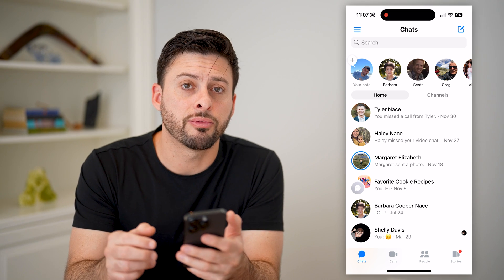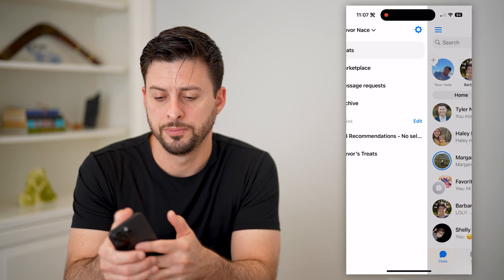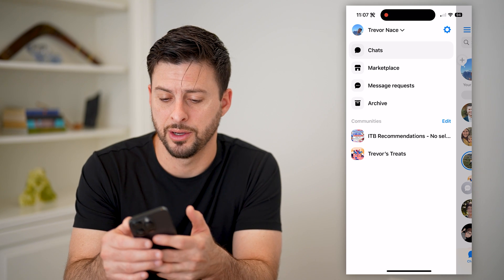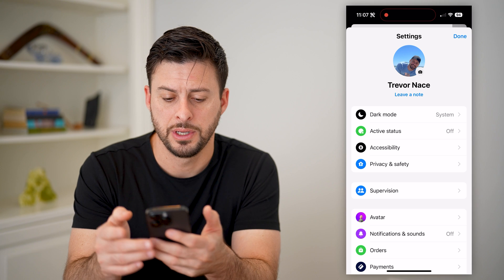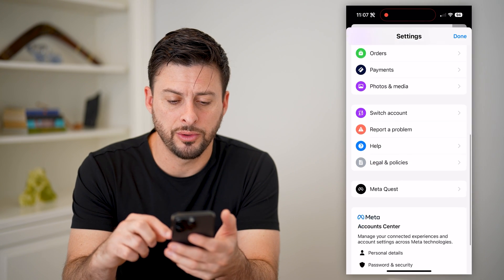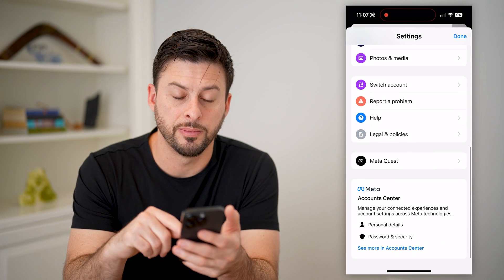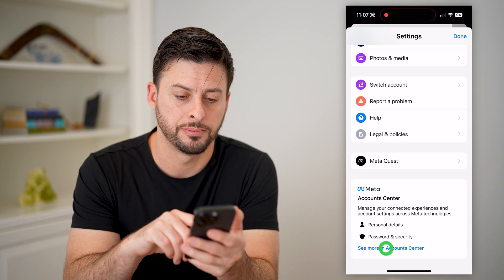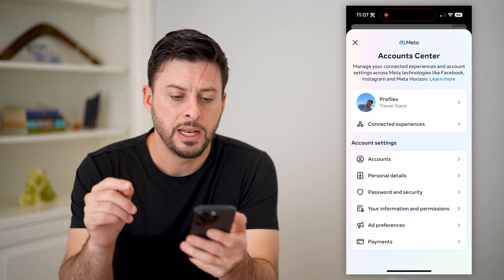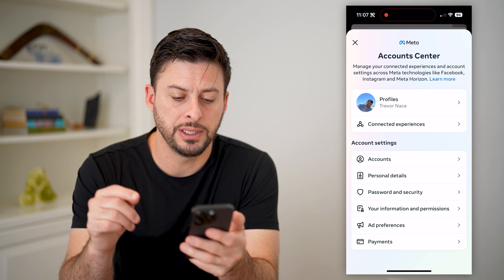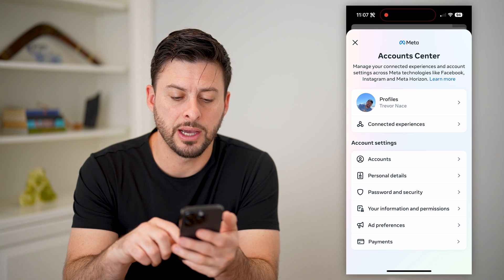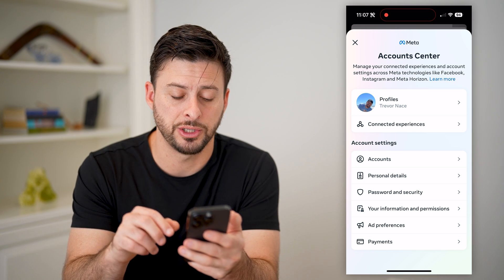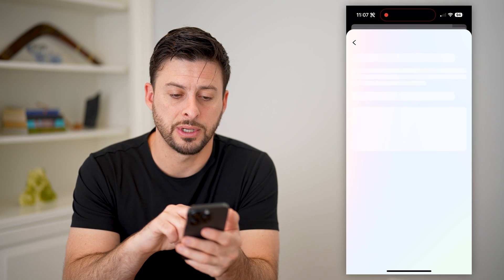Let's tap on the three lines at the top left here, and at the top right, let's tap on that gear icon. Now that we're here, we're going to scroll down to the very bottom and you'll see "See More" in Account Center. Let's tap on that. Now that we are here, you can see midway down what we'll want to choose is Your Information and Permissions. We'll tap on that.